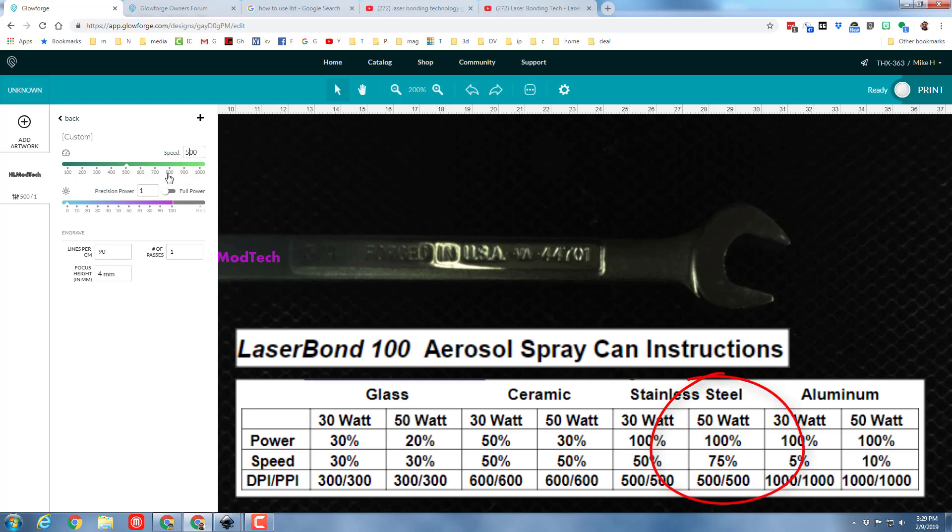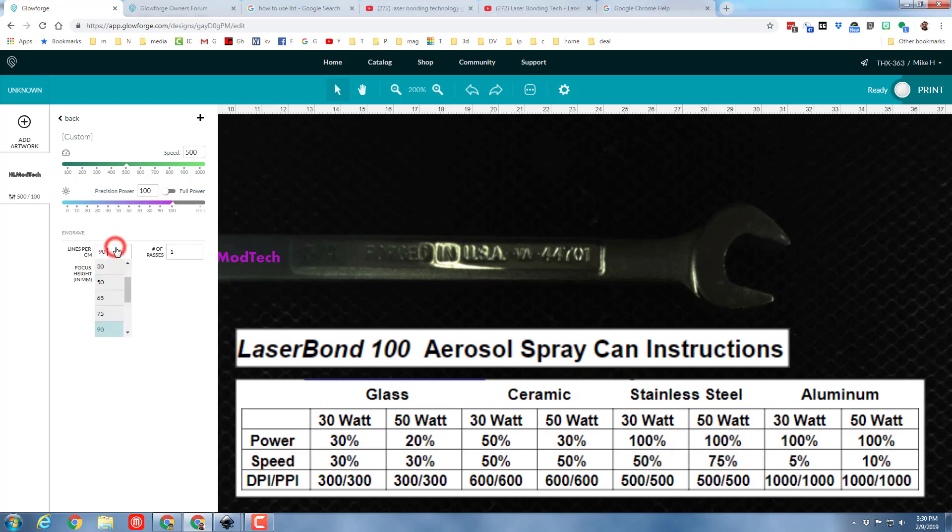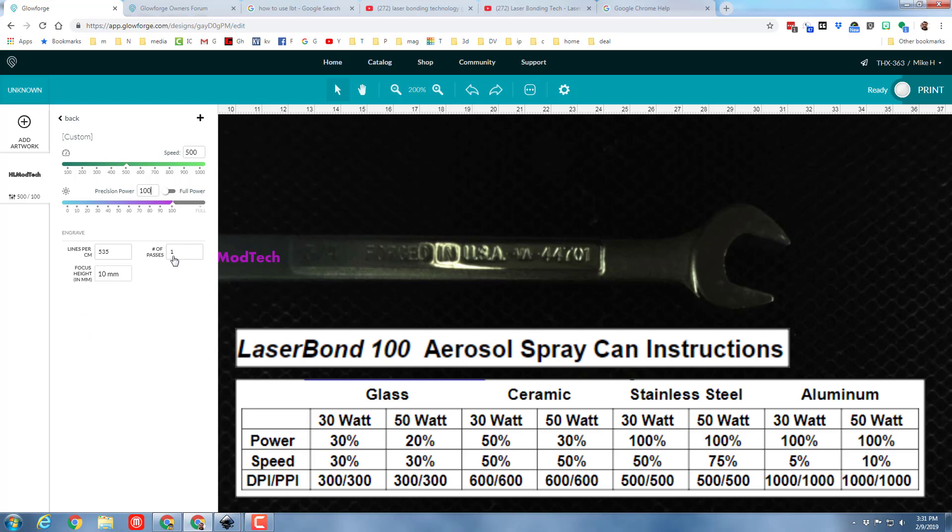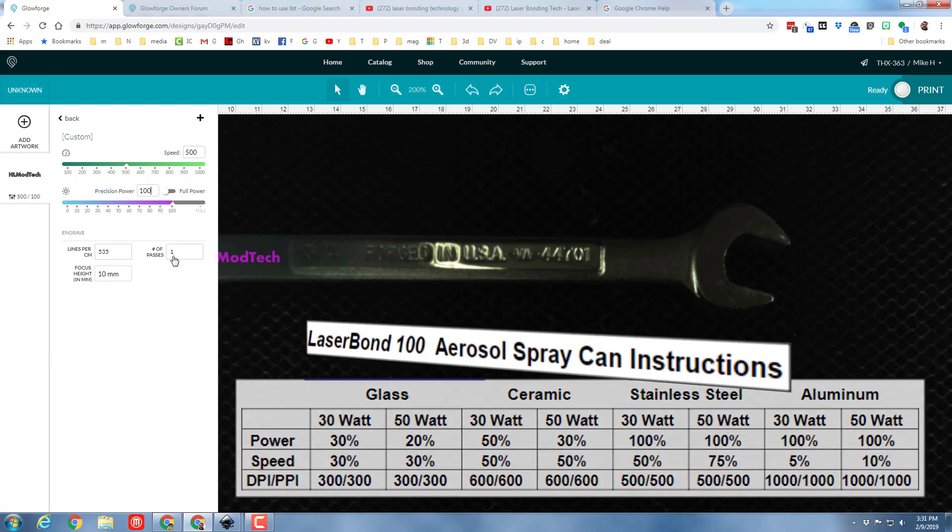For speed I'm going to put 500. I'm going to set the power of the Glowforge at 100. My wrench is approximately 10mm thick and then I am going to the highest focus setting so that we have the most lines per centimeter. This process only requires one pass.